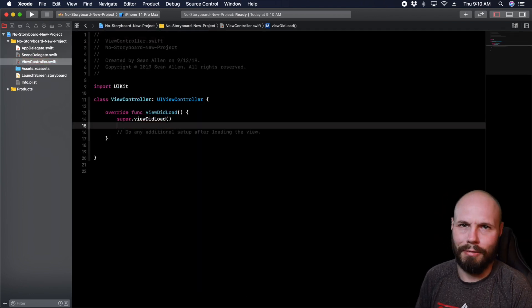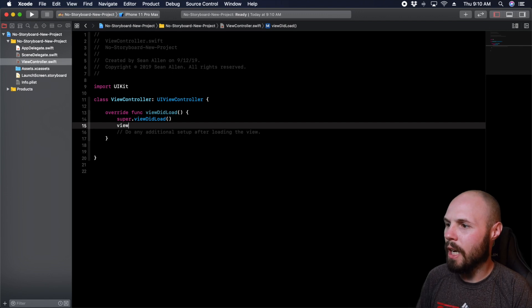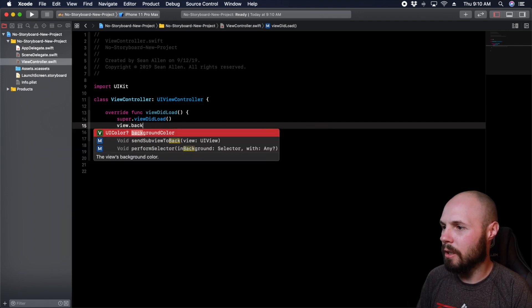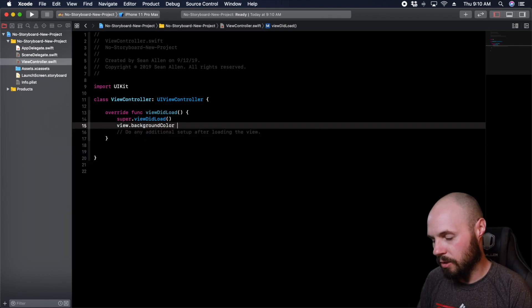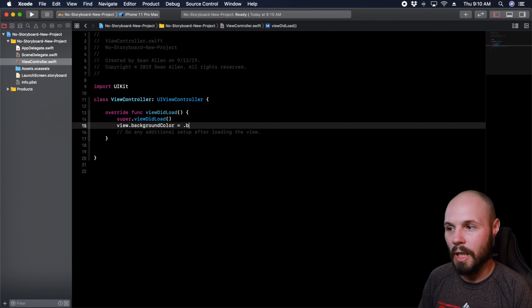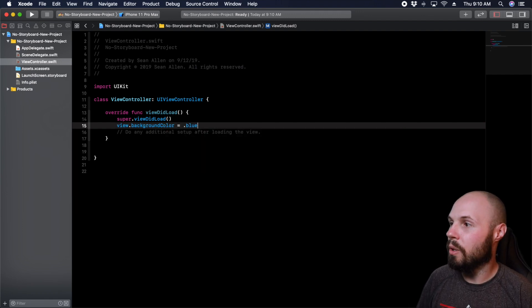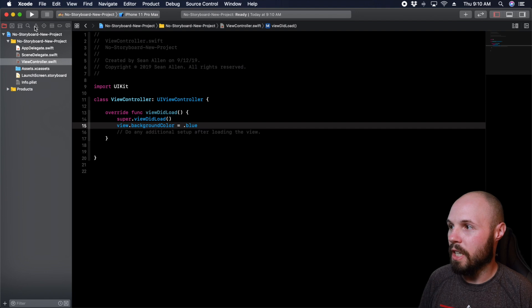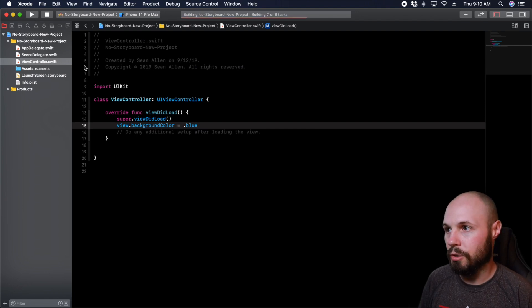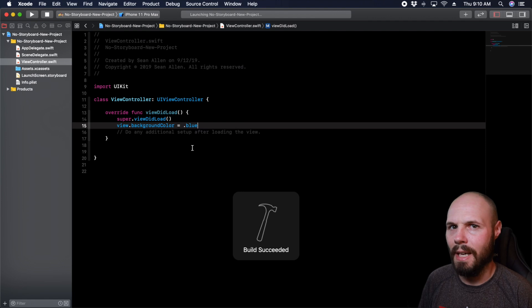I don't know, just preference. But if we do view dot background color equals dot blue, typing around your mic is always tough. So now if I go ahead and run the project, we should see a blue view controller here on the iPhone 11 Pro Max just announced.